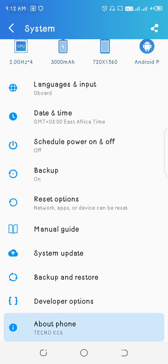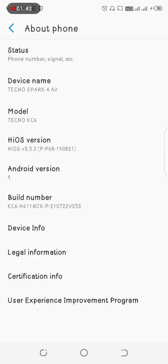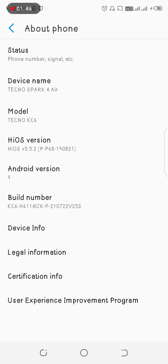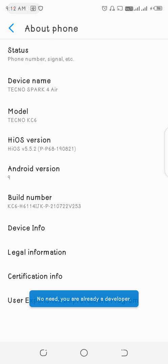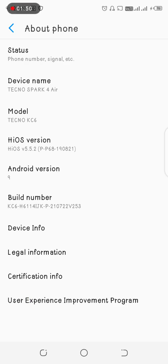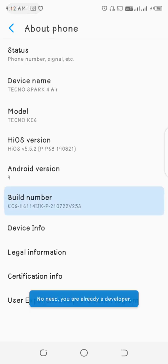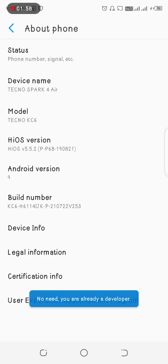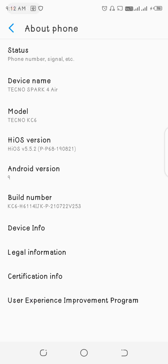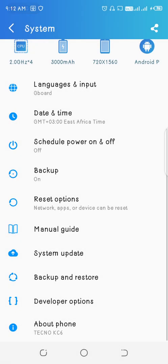You go to about the phone, then after heading about the phone, you click on the build number. On the build number, you will have to tap four times. I've already tapped because there's no need, you're already a developer. So after tapping four times, it will tell you you are now a developer.